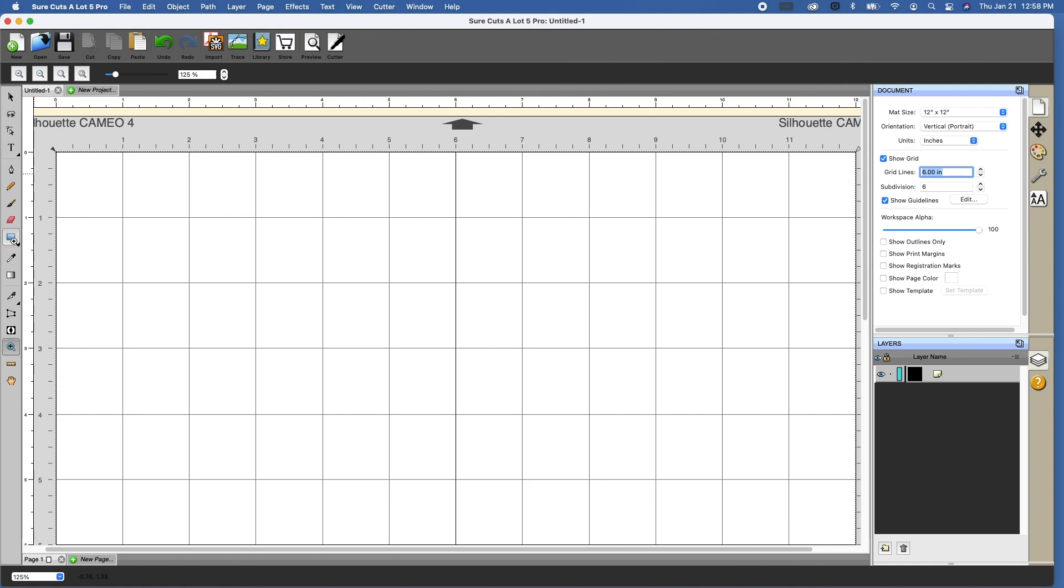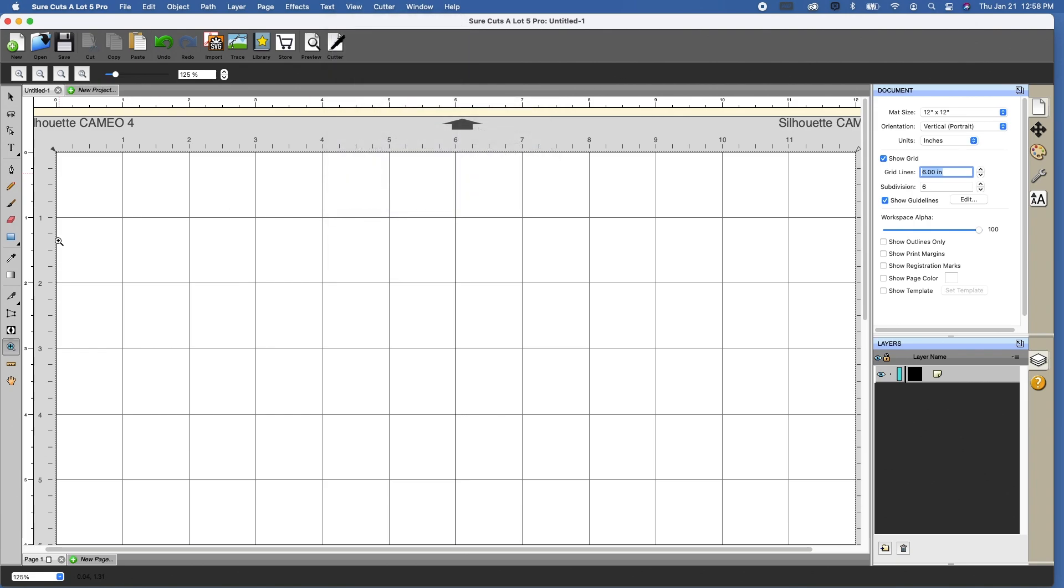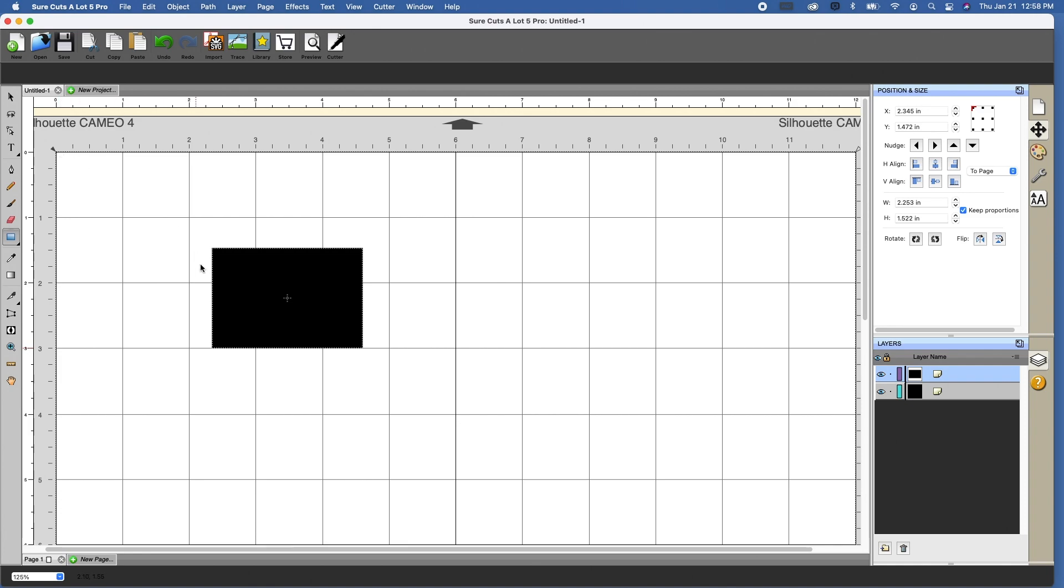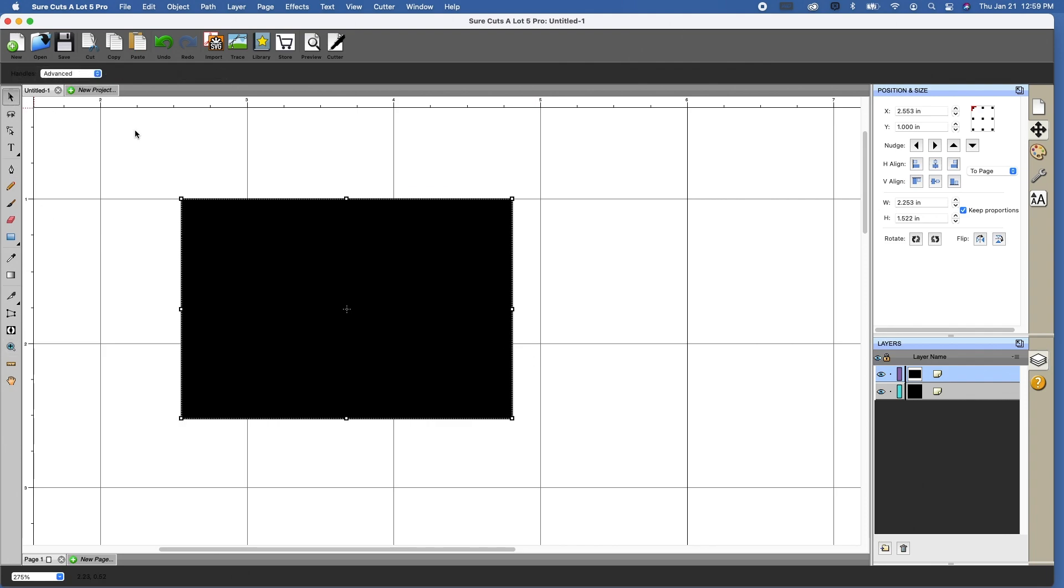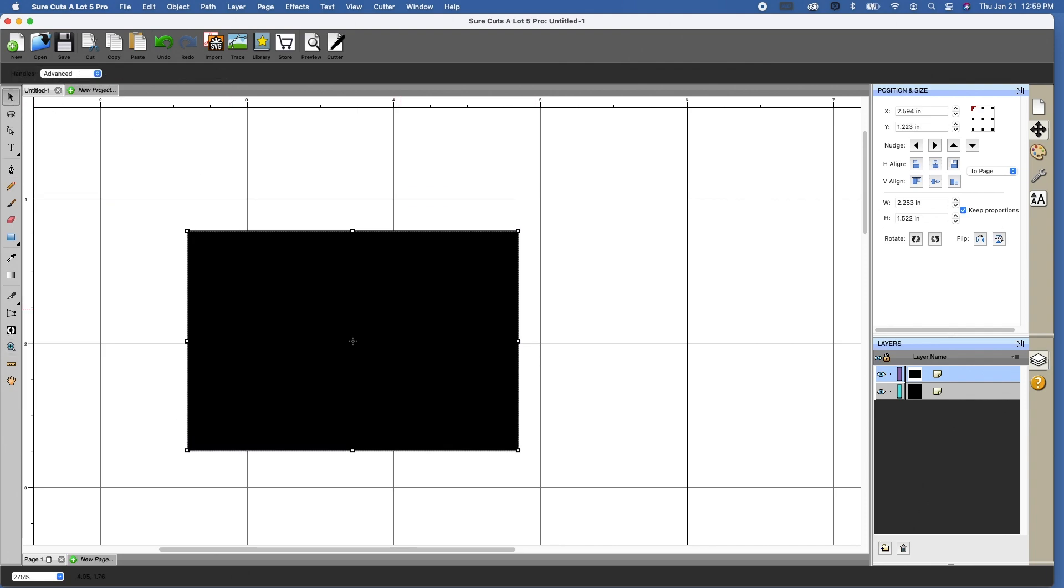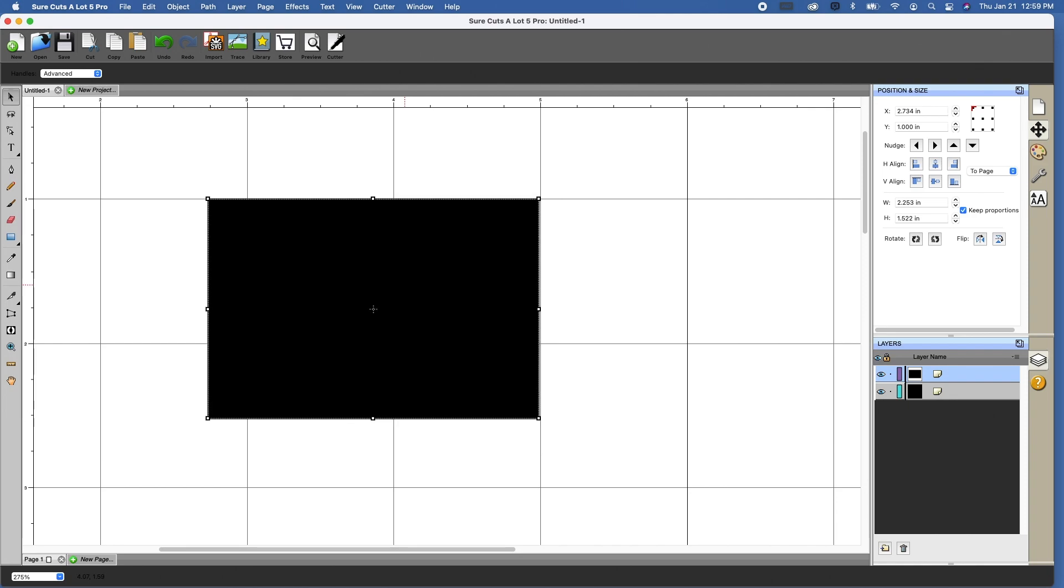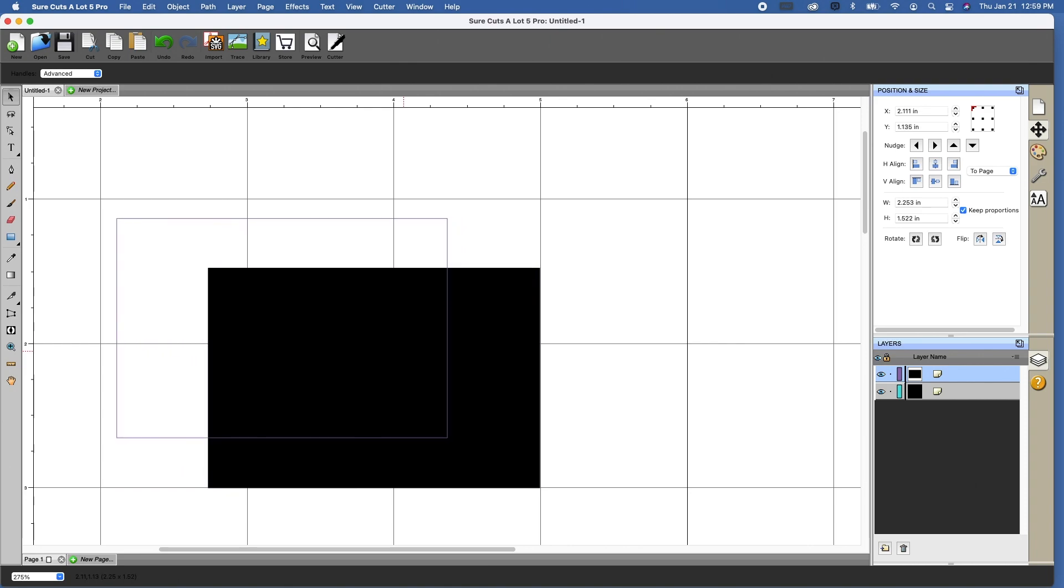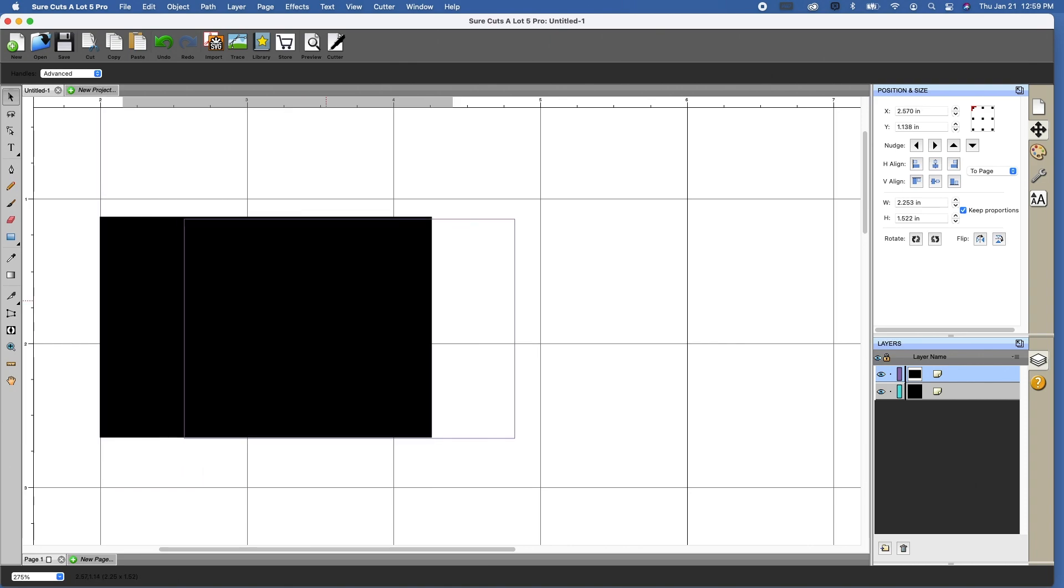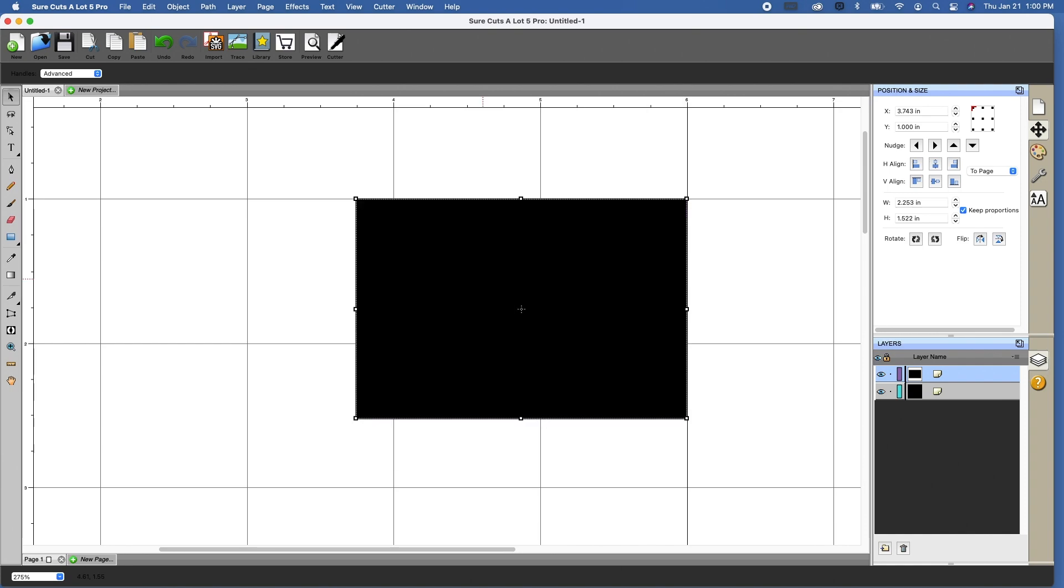So the second thing that I want to show you is snap to grid. If I go up here to view and snap to, you're going to want to make sure that grid is checked. And let's create a shape. We're just going to make a rectangle here. When you get close to one of those lines, it's going to snap into place. See how it just did that? So that is what it means by snap to.